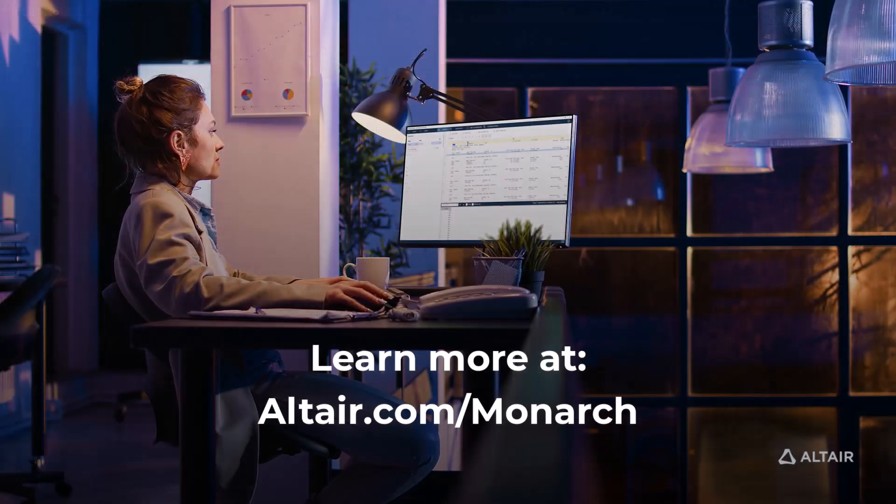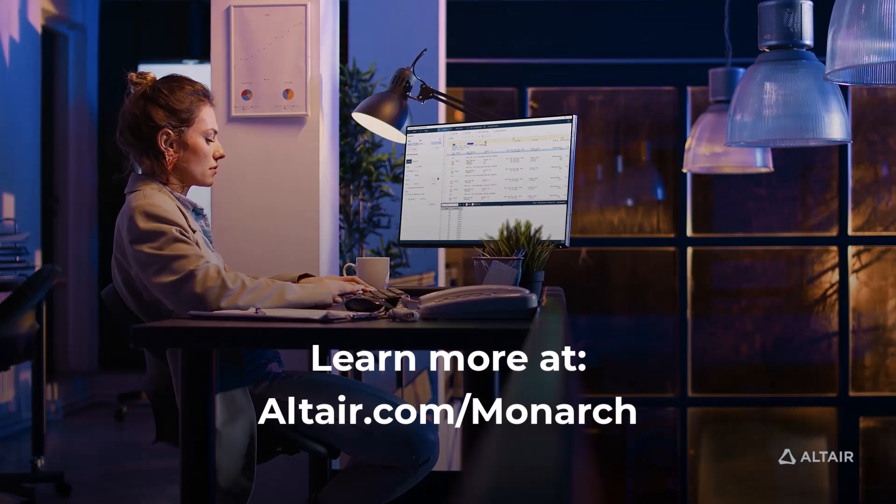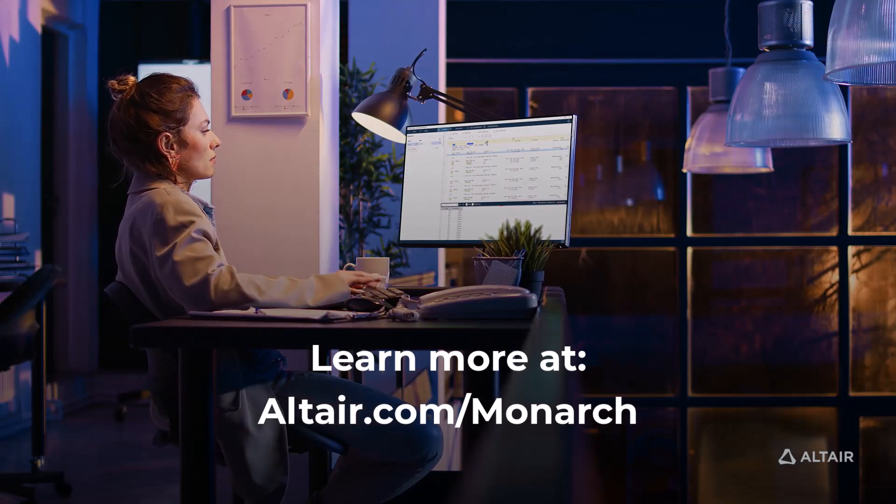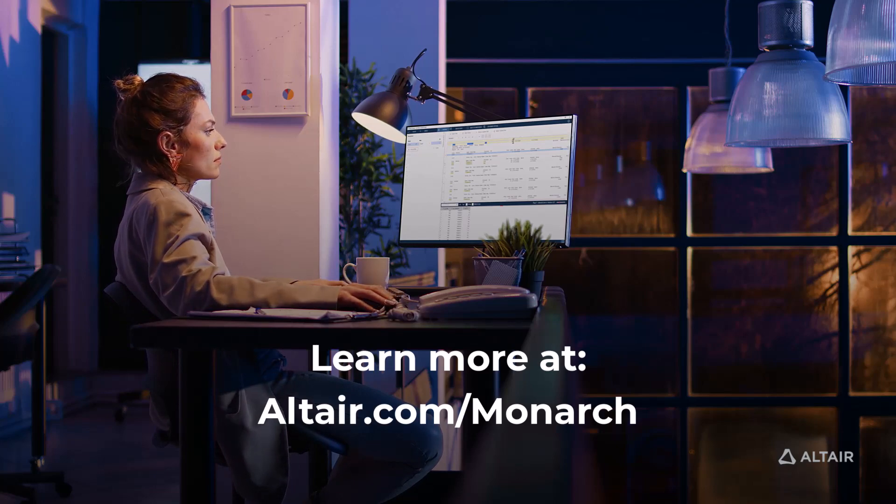We'd love to show you the full range of Monarch's incredible data preparation and transformation capabilities. Contact us today to request a personalized demonstration.